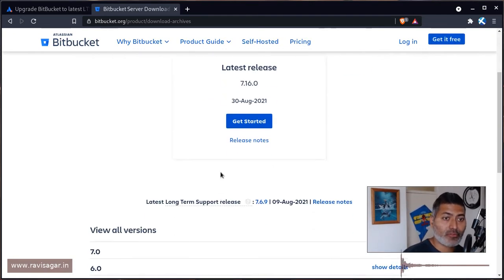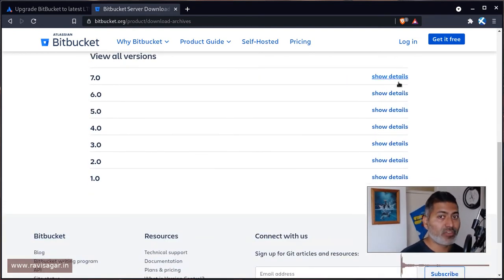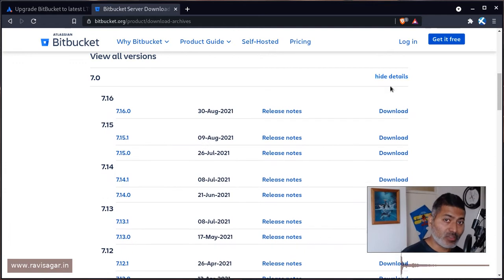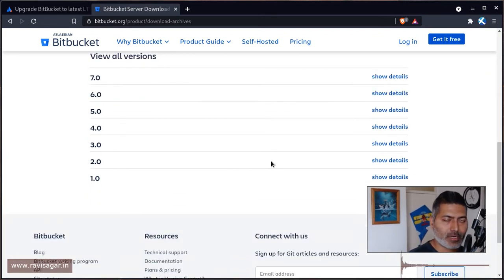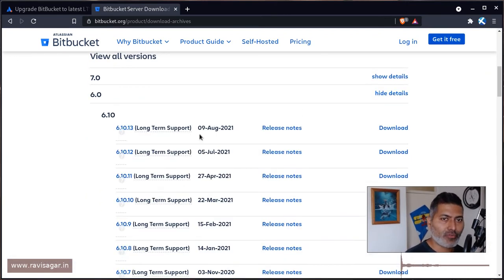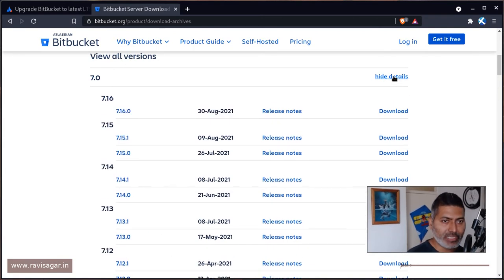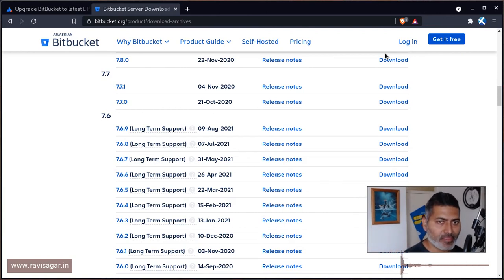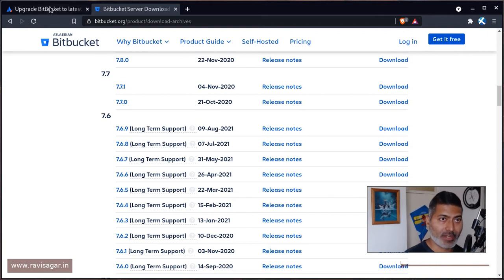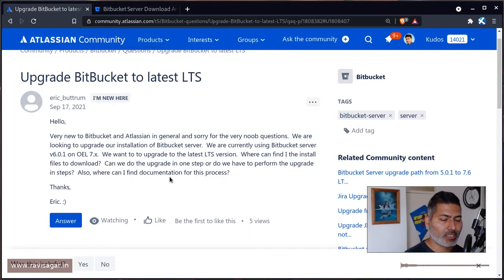On the download archives page you can find links to all previous versions. You have all the version 7s — right now we're talking about 7.16, which is the latest release, though it may not be the LTS version. You can find each and every recent application file listed there. For example, 7.6.9 is the long-term support version, so click on it and download it.